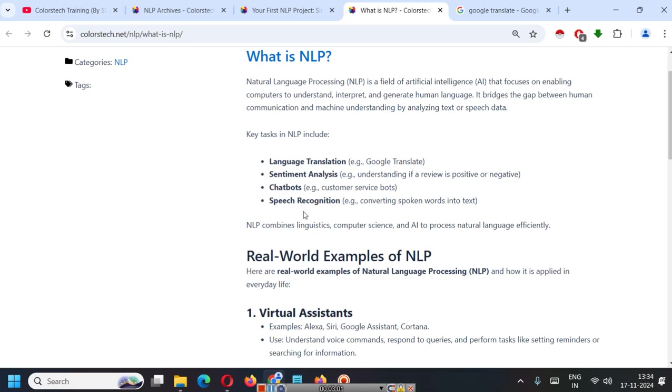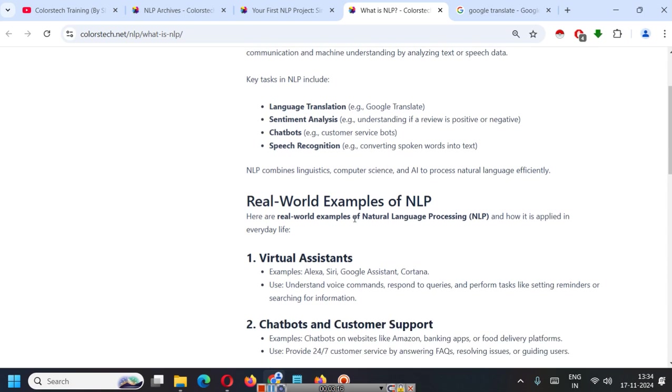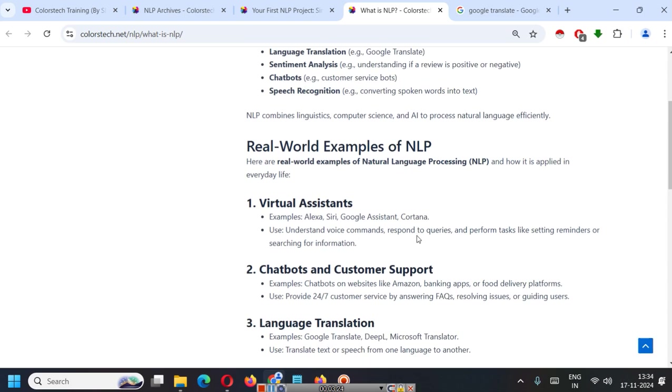And it is also used for speech recognition. Examples are converting spoken words into text or written text into speech. So, those type of tasks can also be achieved with NLP. NLP combines linguistics, computer science and AI to process natural language efficiently.